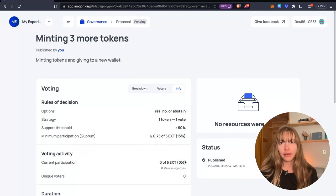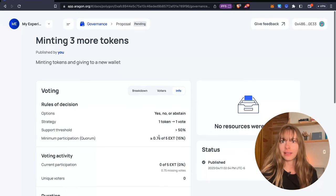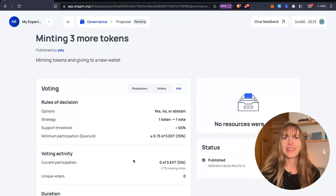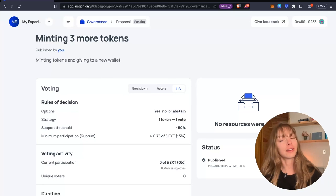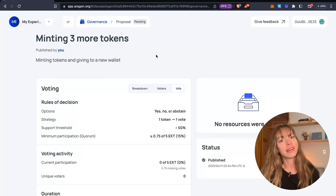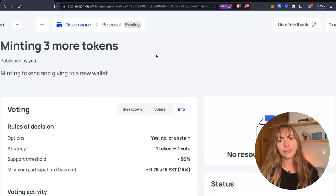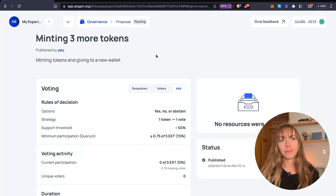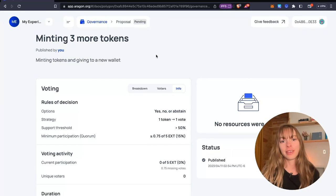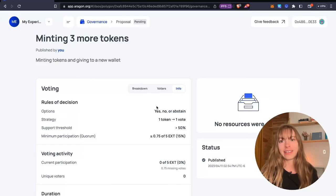Yeah. And that is how you create more tokens on the Aragon app. Super easy. Just a couple of steps. And that's all you need to know.